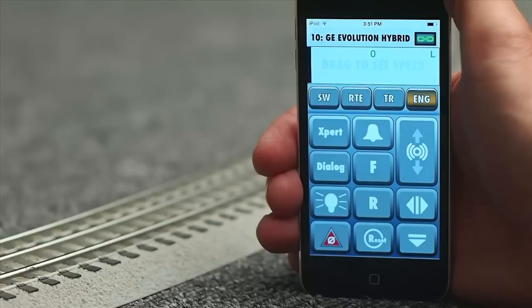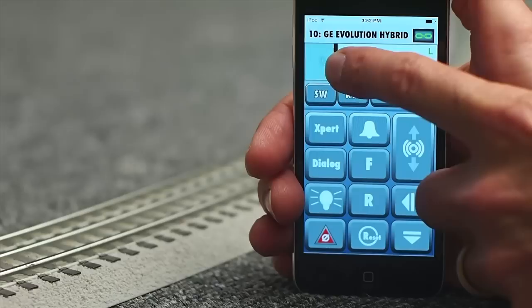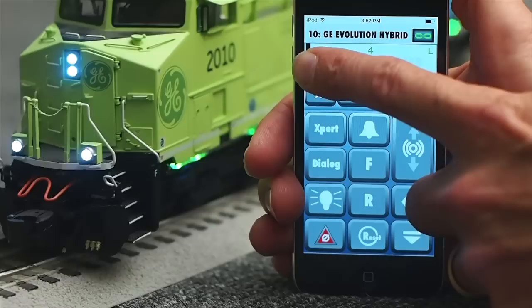Now blow the horn. On a Legacy locomotive, sliding your thumb up and down activates the Legacy Quilling whistle. Next, drag your finger across the speed graph to move out. To stop the locomotive, simply drag the target speed back to the left.